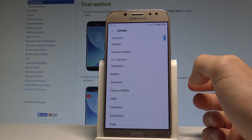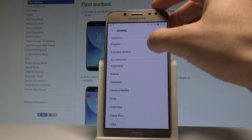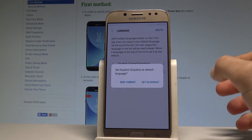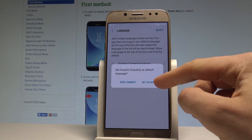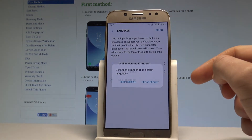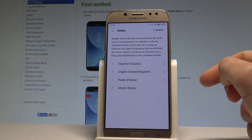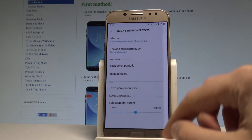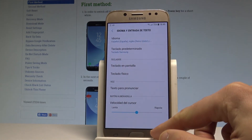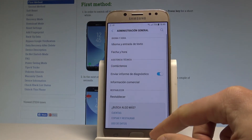Choose your region — so in my case it could be, for example, España. And let's choose Set as Default. Right now the whole list of settings and also applications are in Spanish.